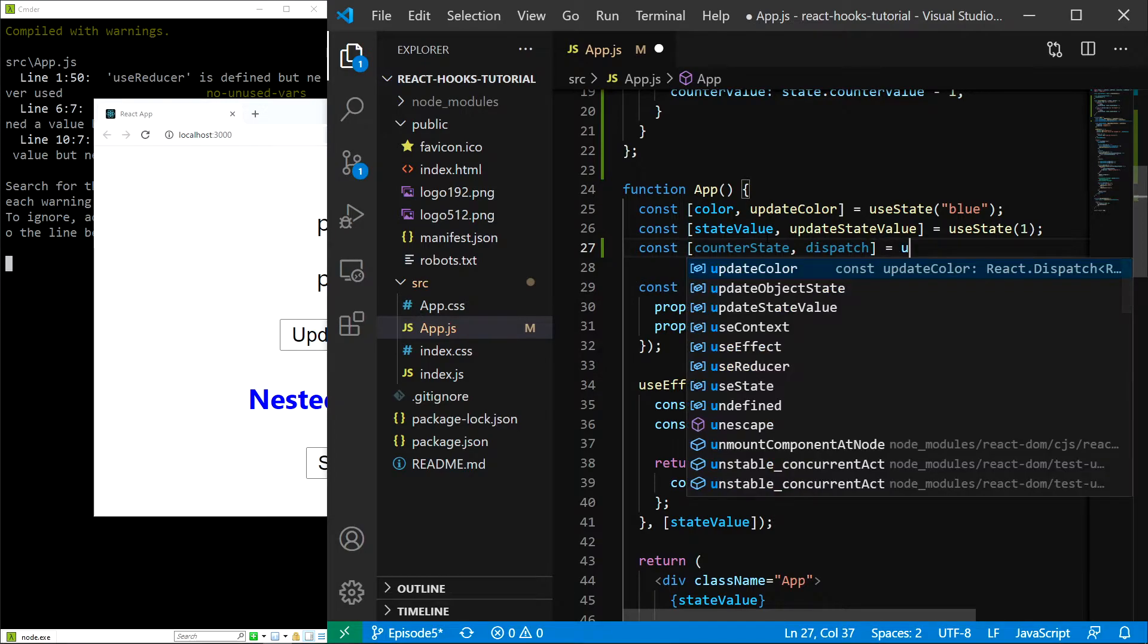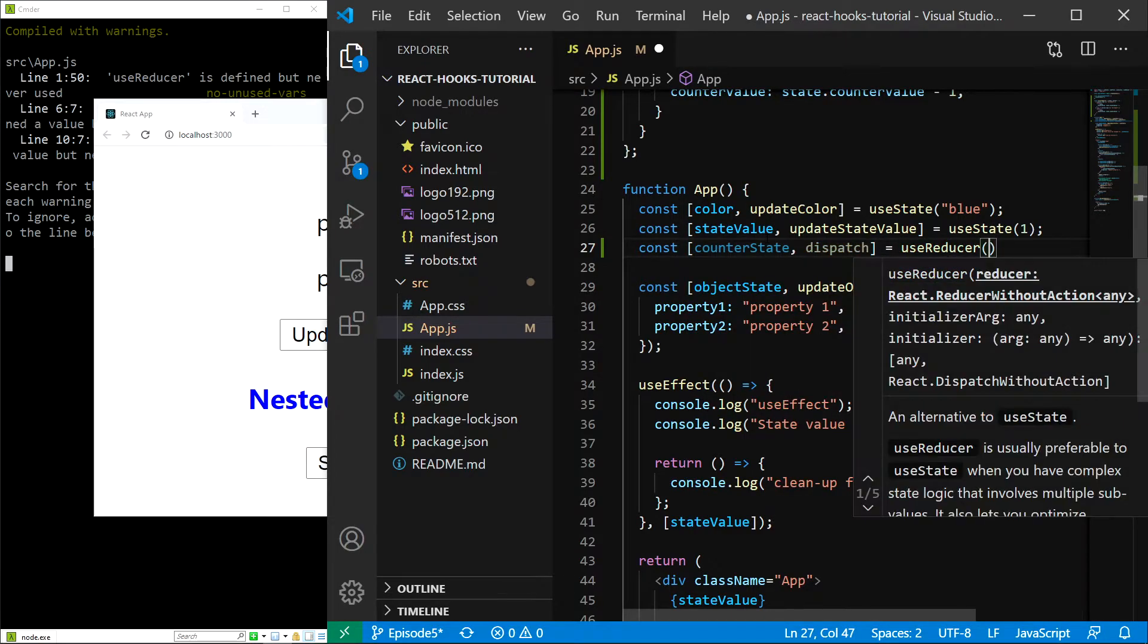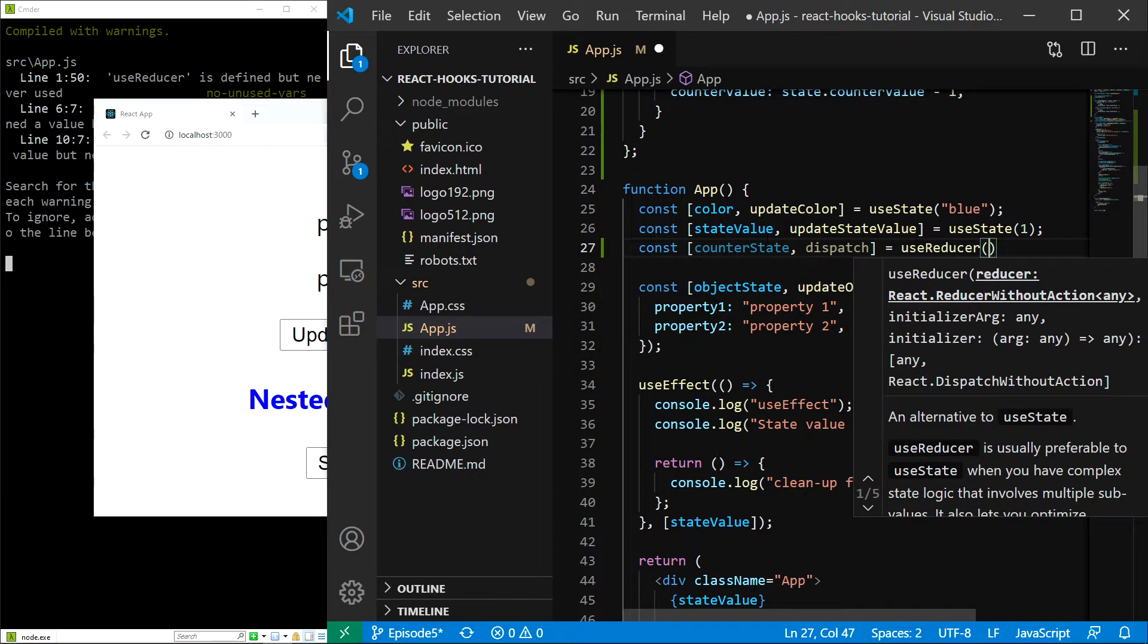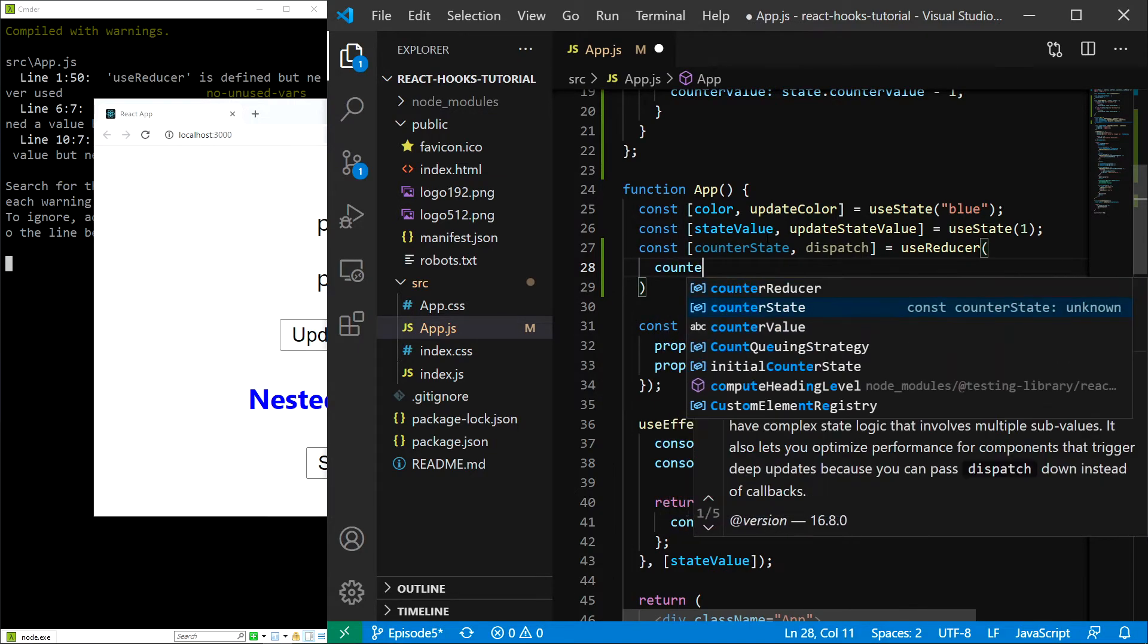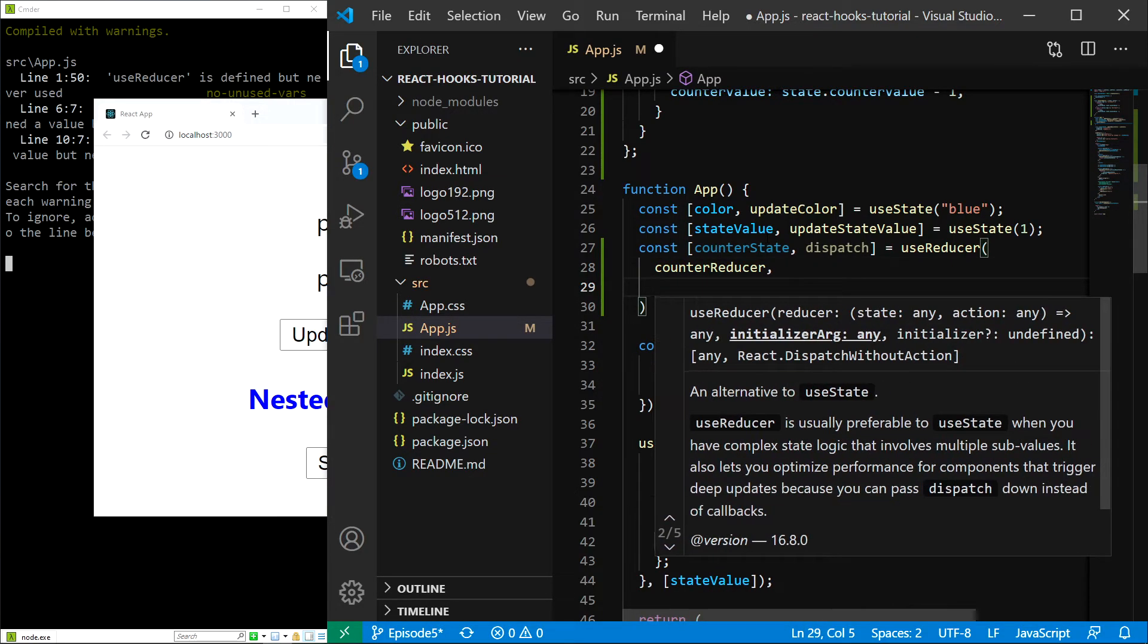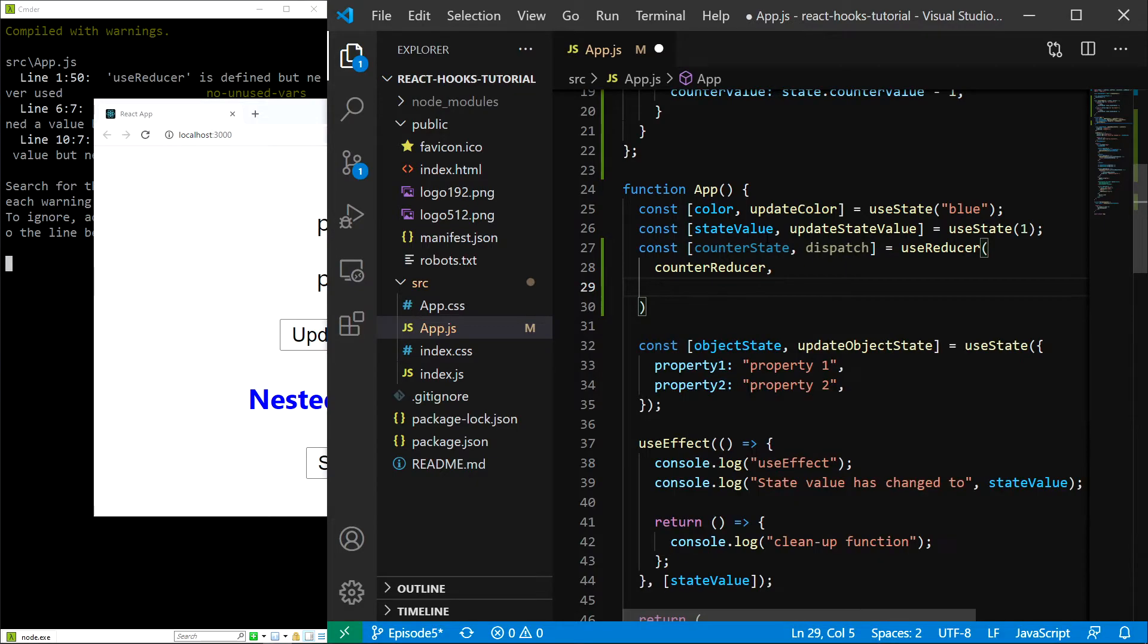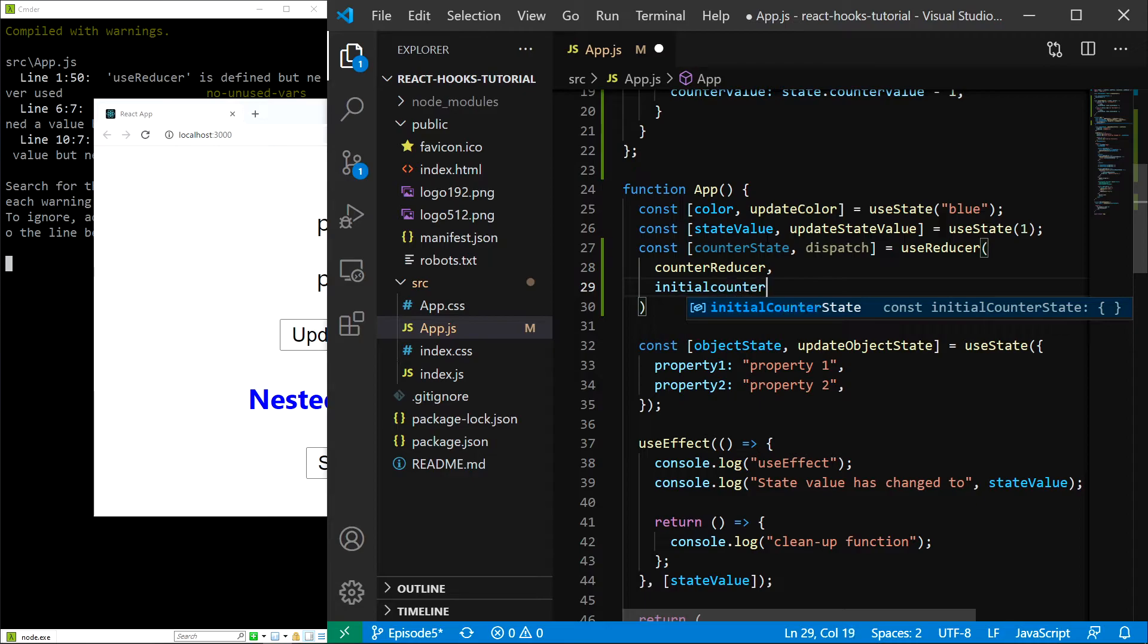In here let's call the useReducer hook and let's provide the arguments. The first one is the reducer, so in our case that is going to be counterReducer. The second argument is going to be the initial state, so in our case the initialCounterState.